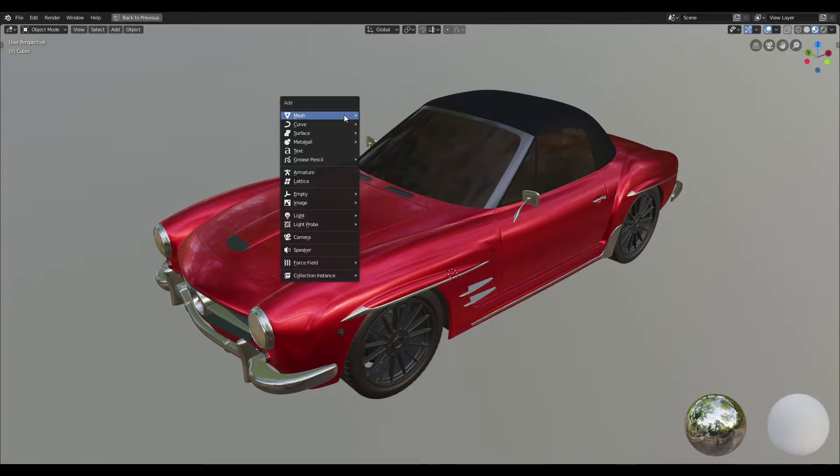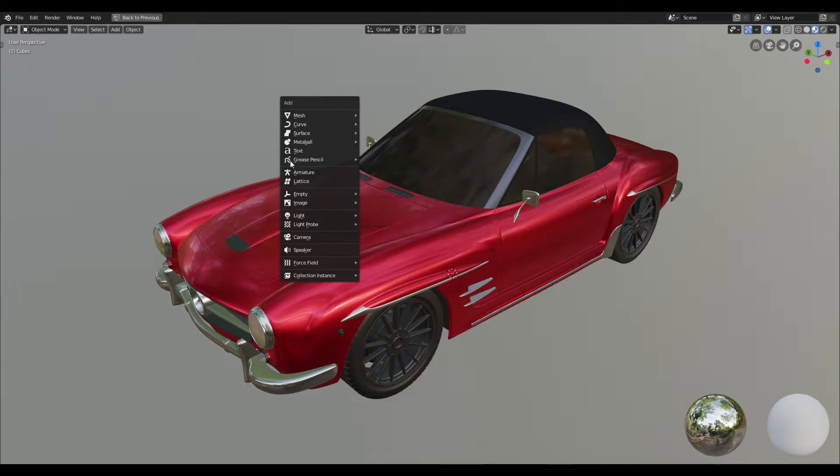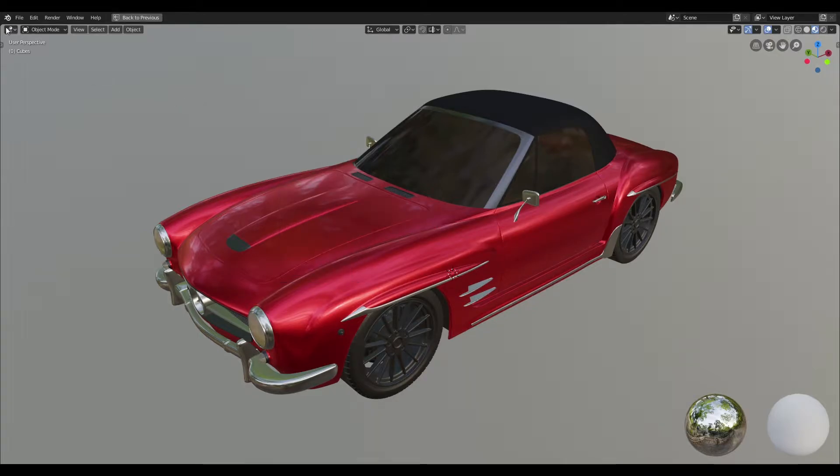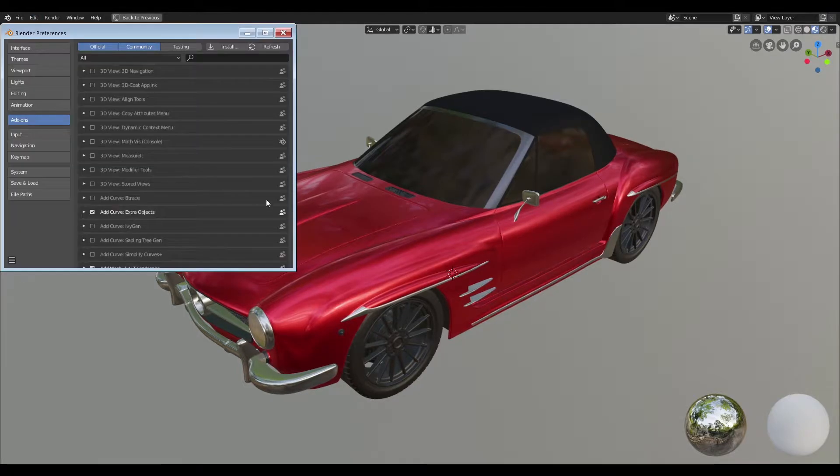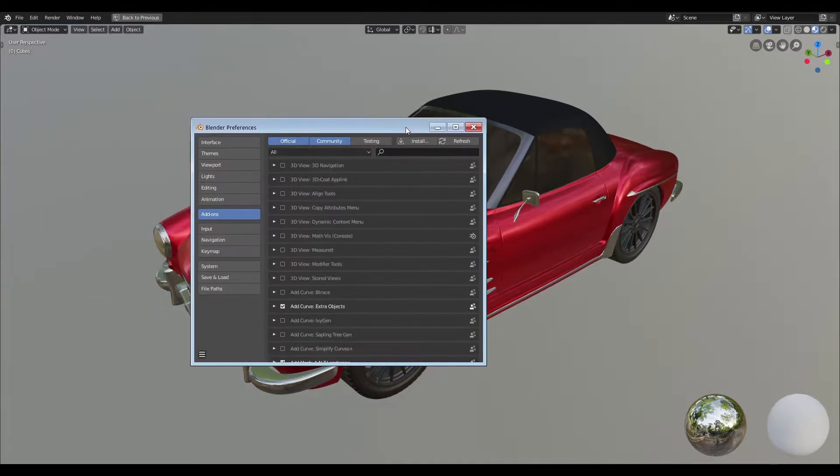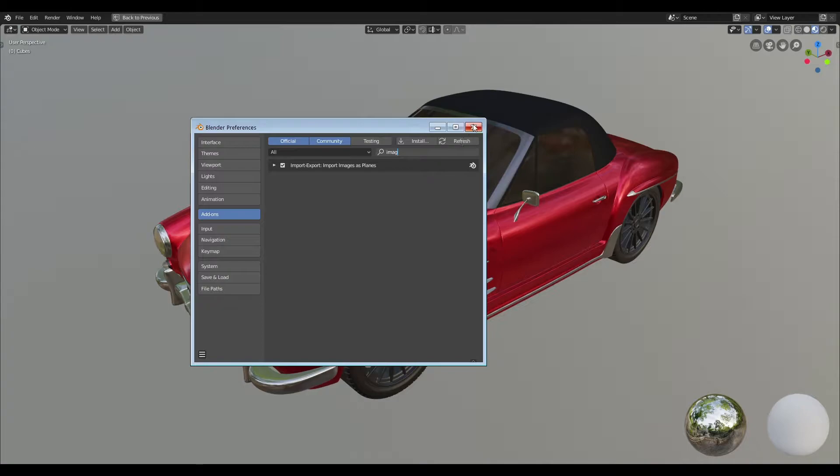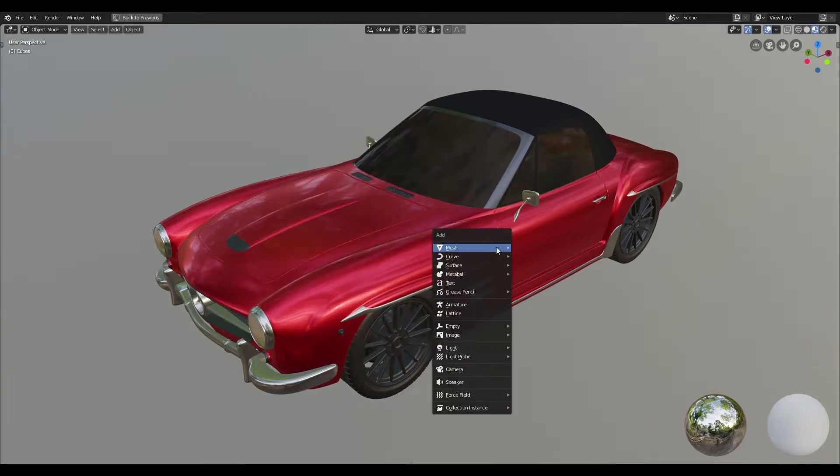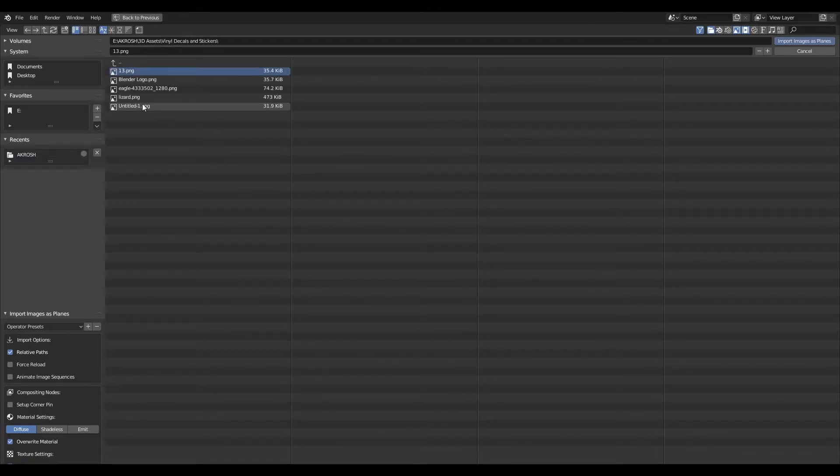I'm going to start off by creating an images plane, but you're not going to find this option by default, so you're going to have to head over to your preferences and search for import export images as planes. When you find it, ensure you enable this and once you do this you'll be able to find that option when you try to create an image as plane. So go ahead and import your decal into Blender.